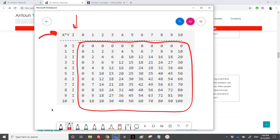We actually have 11 rows because we're starting from 0 to 10. So we have 11 rows and 11 columns, since we're also moving from 0 to 10 — it's an 11 by 11 grid.